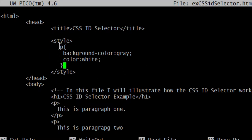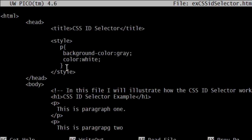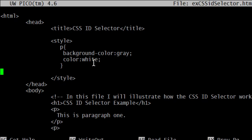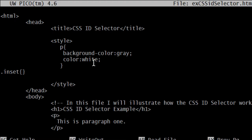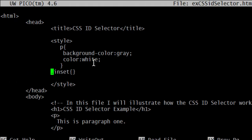We see we have an element level selector here at the moment - P that selects all paragraphs in the document. And we know that we could do something like we saw in the last video.